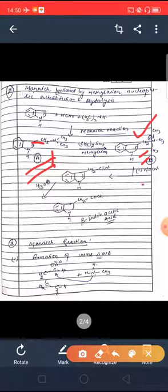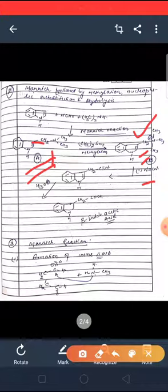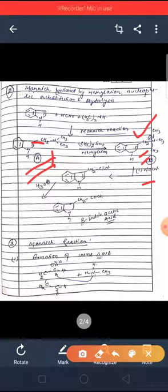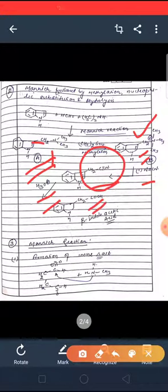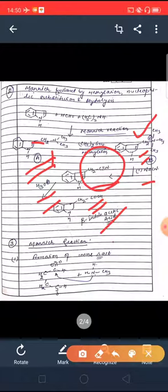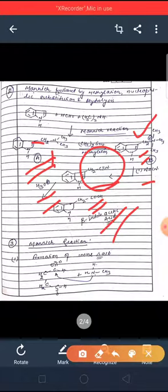Next, nucleophilic substitution occurs where the N(CH3)3 leaving group is replaced by the CN group, giving product C. This is followed by complete hydrolysis, and the final product is β-indole-acetic acid. So this is reaction number two.